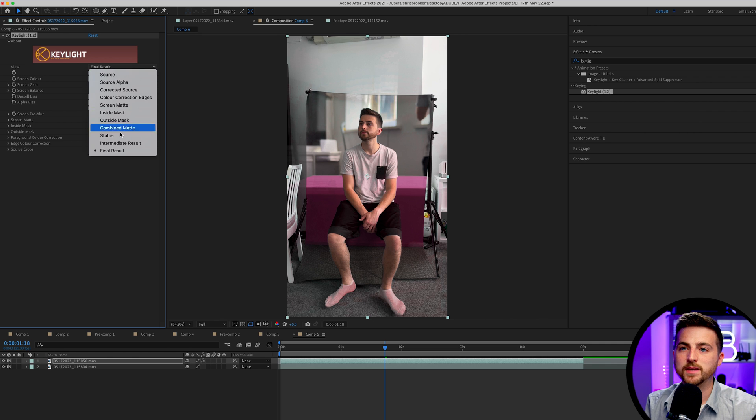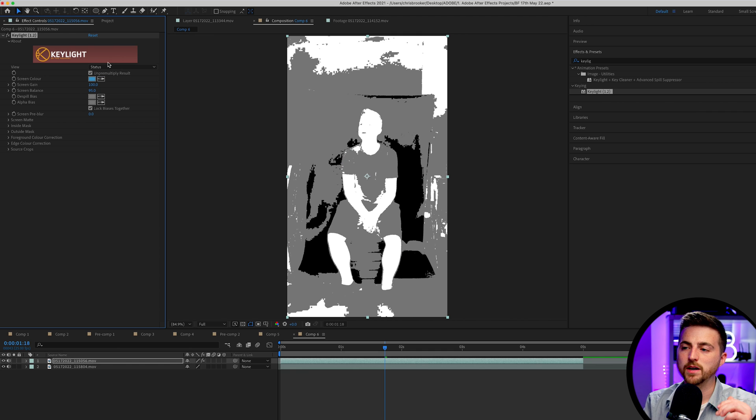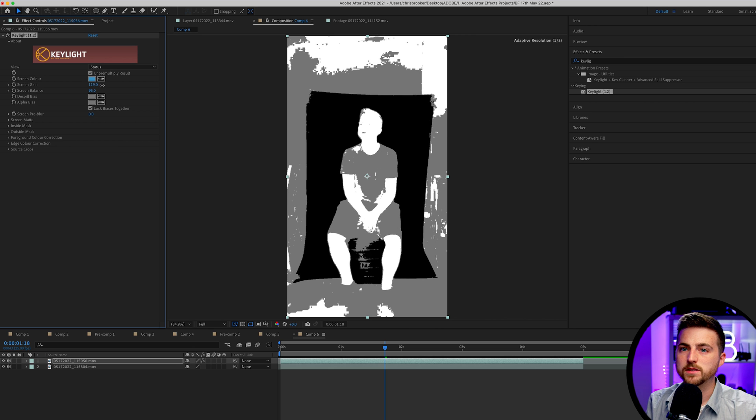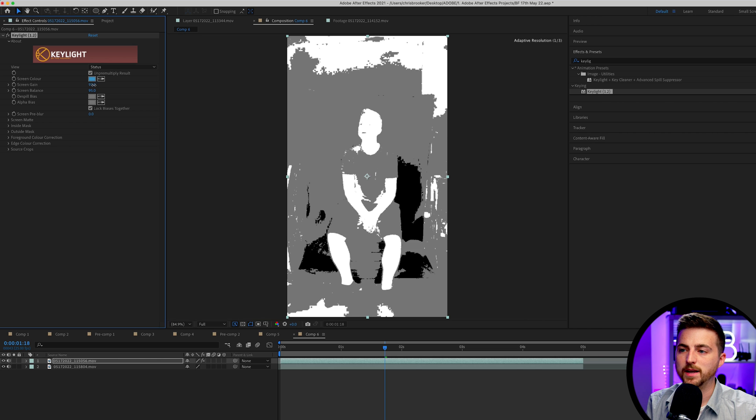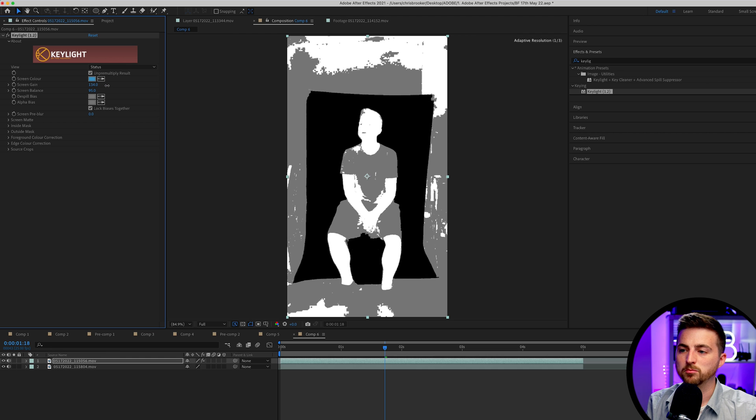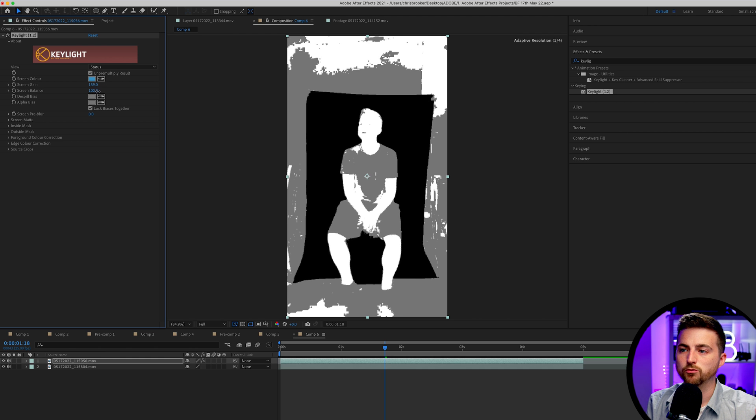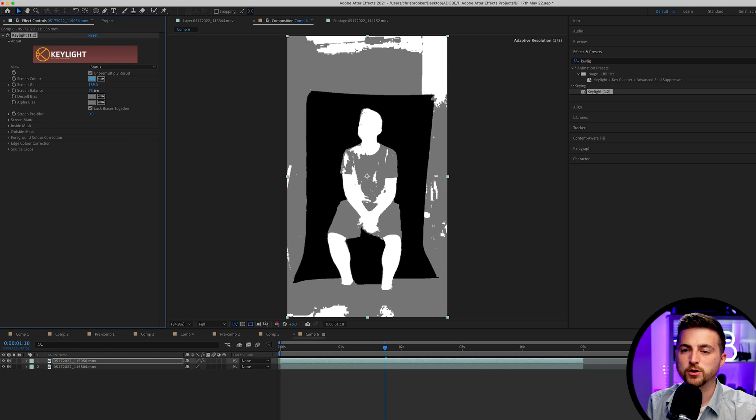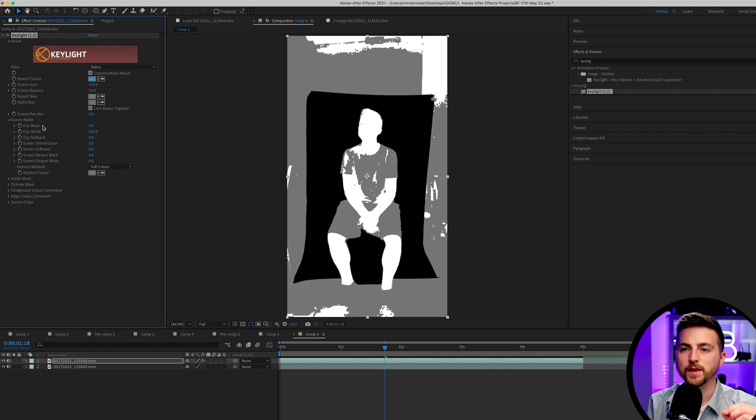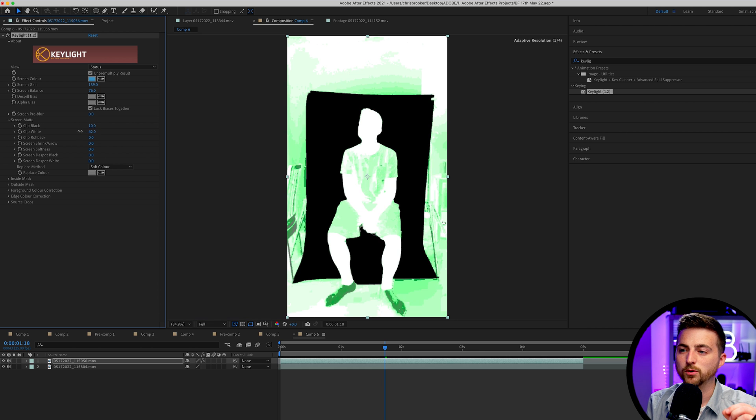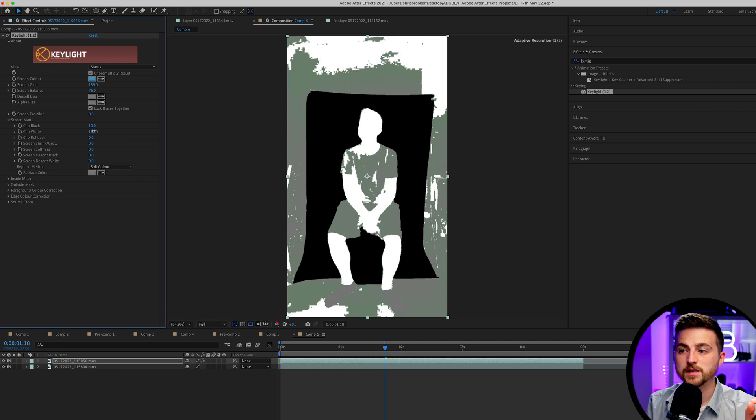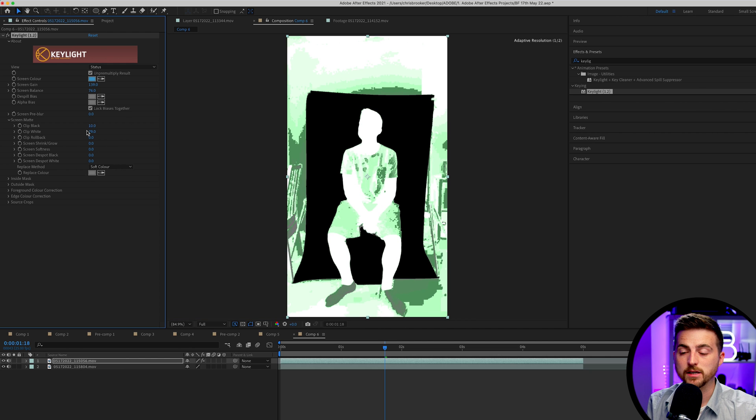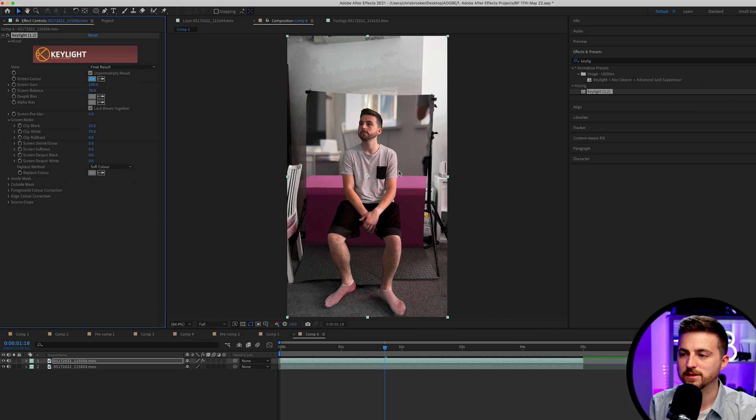That should get rid of the blue or do a decent job at getting rid of the blue. Then we'll go into final result and select status. The objective here is to turn the blue screen black and everything else as white as possible. I'm just going to begin by increasing the screen gain. That's pretty good. I'm going to pull the screen balance around. That's not quite doing what I need it to do. So I'm going to go into screen matte and I'm going to play with clip black, I'll pull the clip white down.